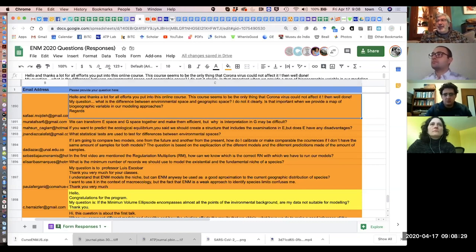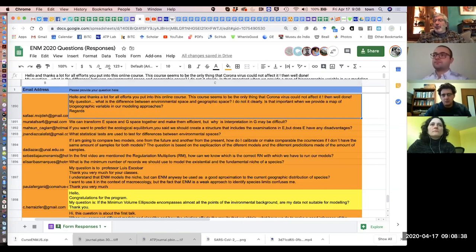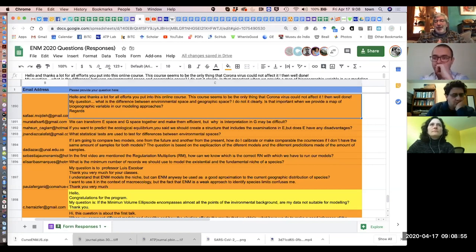Are you trying to see the array of values along a particular axis, or do you want to see the overall variation across all axes? In the latter case, you might want them scaled by how much variation they explain.